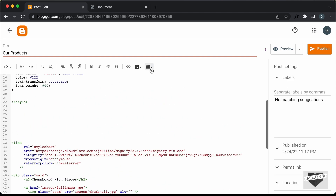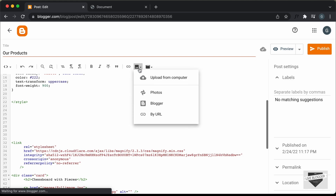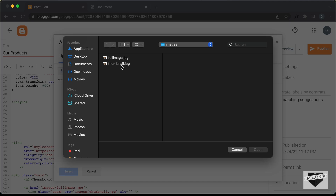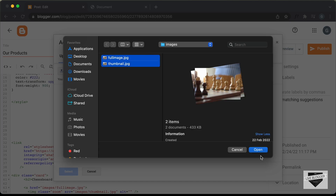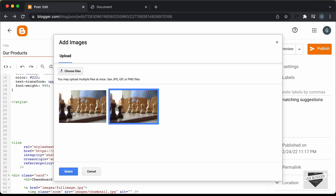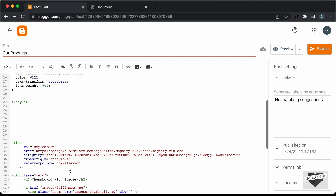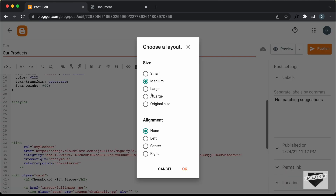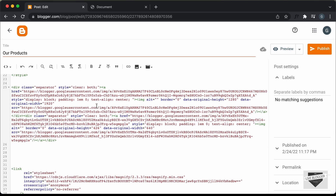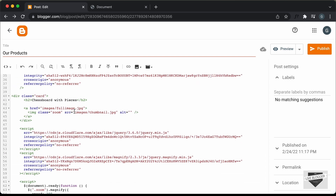Let's click on the button called Insert Image, then click on Upload from Computer, and click on Choose Files. Here are the two images in our project, so let's select both of them and click Open. Now let's select both images and click Select. I'll set the size to Original Size and click OK. Now we can see that the images are uploaded, and we need to get their links and paste them in the code.